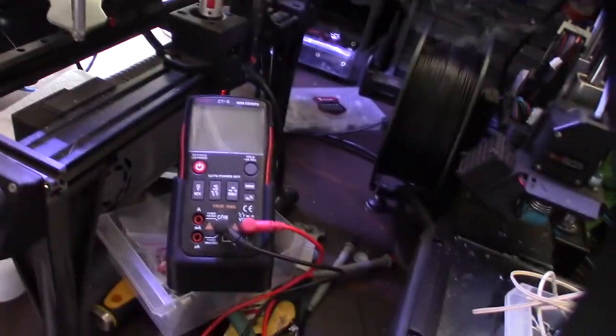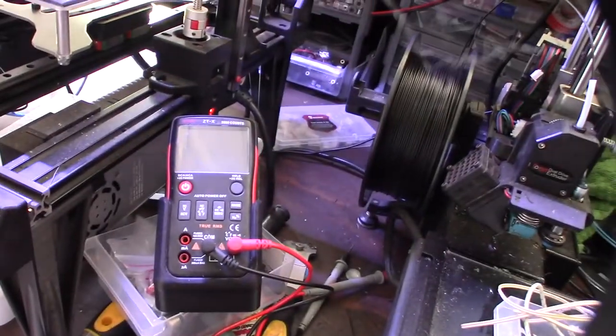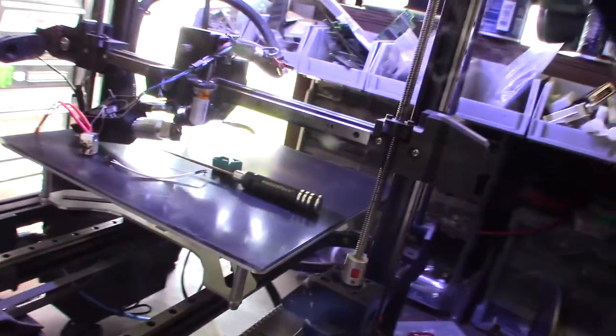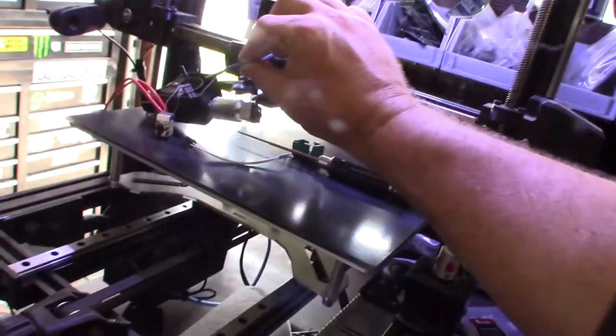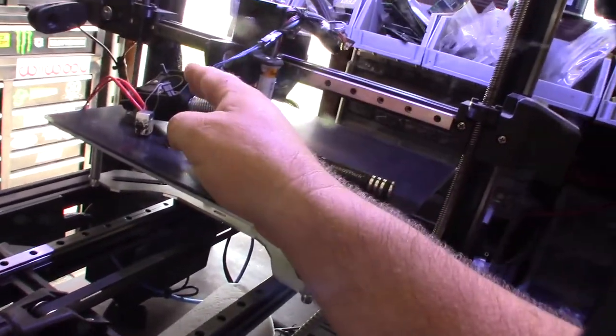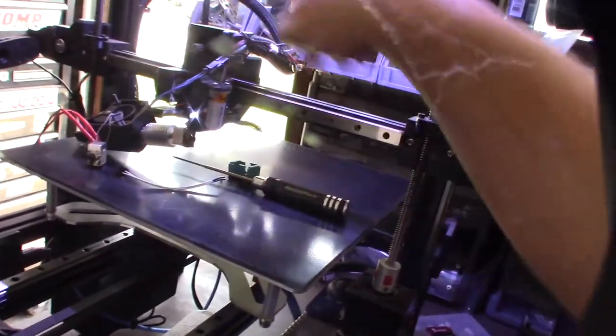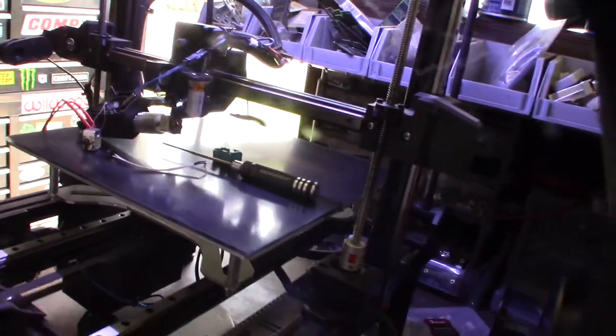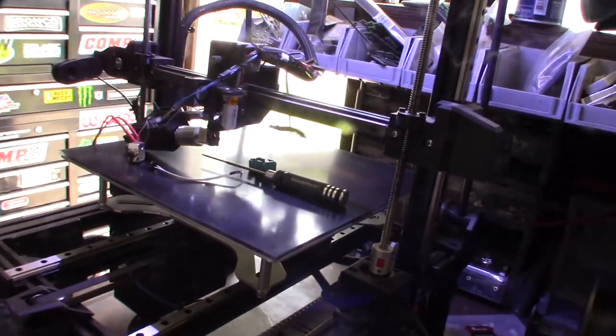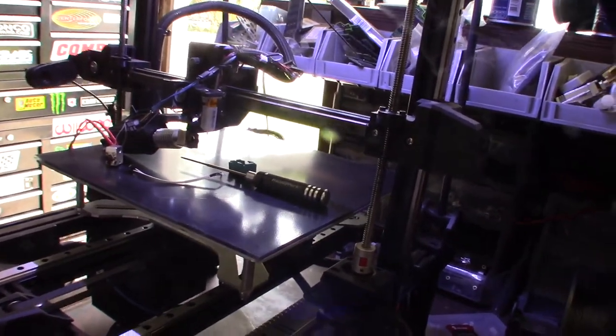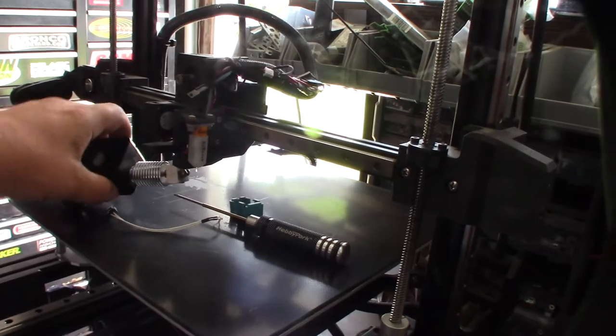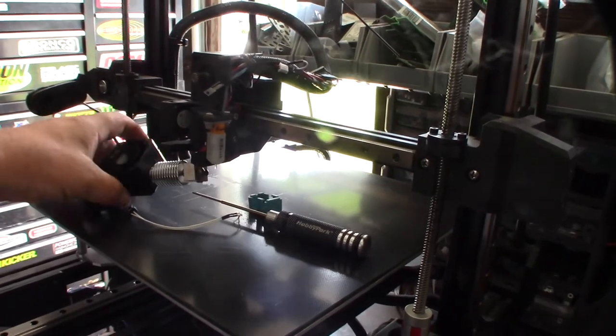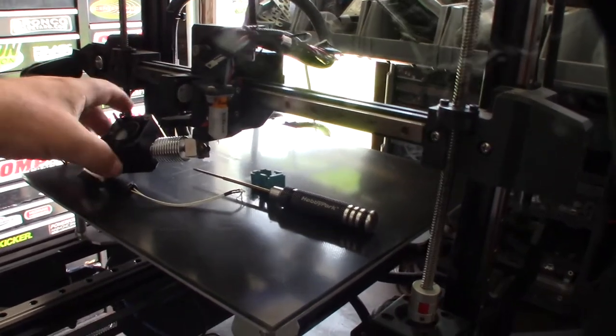I'm going to use my multimeter and troubleshoot it, but typically it's either going to be a thermistor - this thing right here - or the cable that goes back to the motherboard. I'll show you how to test that real fast.